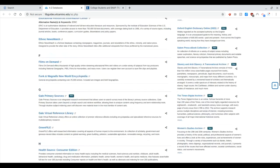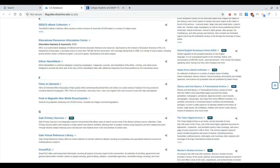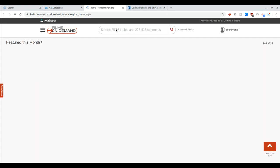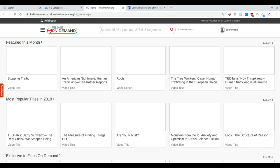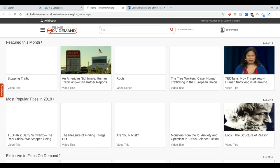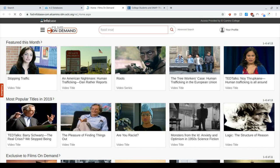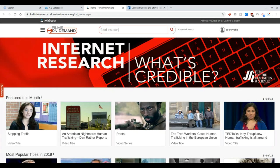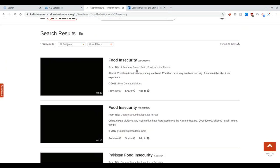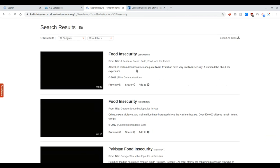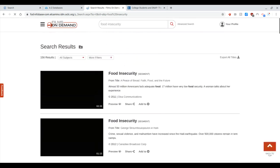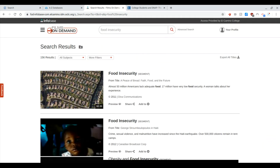And then one other database I wanted to let you know about is Films on Demand. This one's kind of interesting too, if you're looking for videos or films, either for your research papers, or there may be some films that you're interested in as entertainment, and you might be able to find them here. But even with food insecurity, if I type that in, if I spell it correctly, I will discover that there are some segments here that I might be able to use as a source for my paper as well.